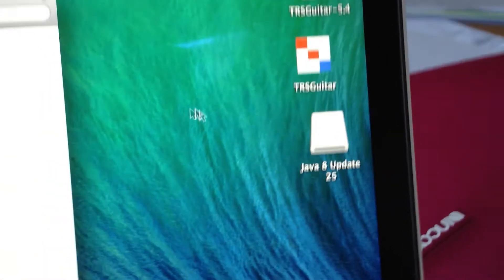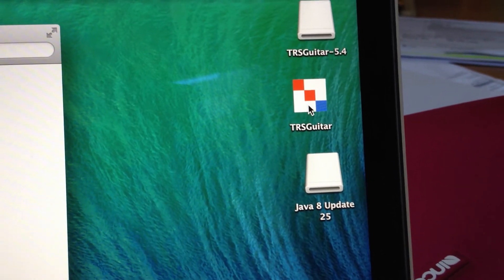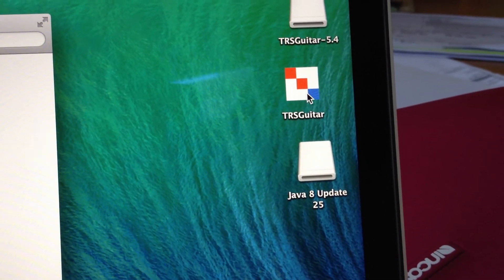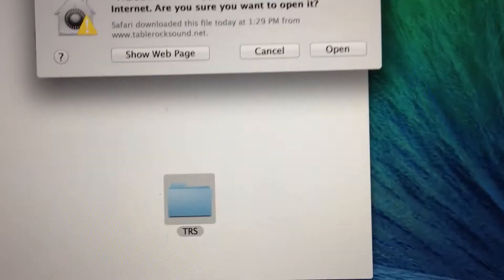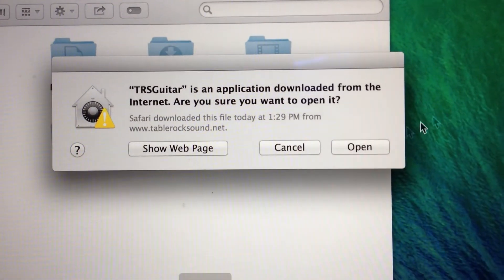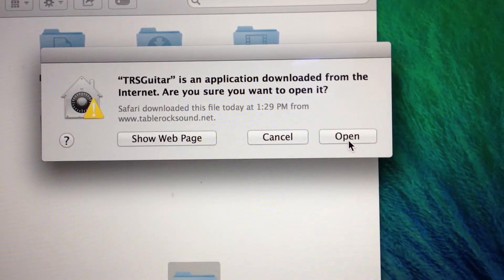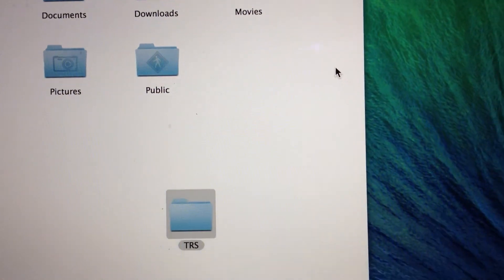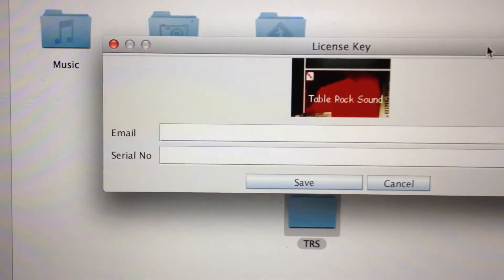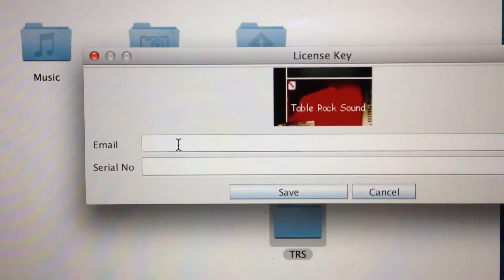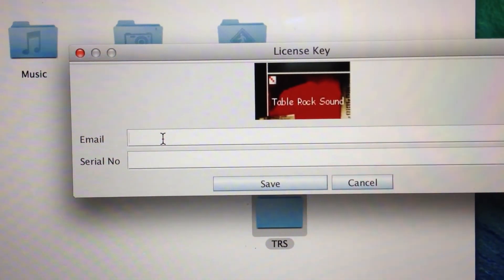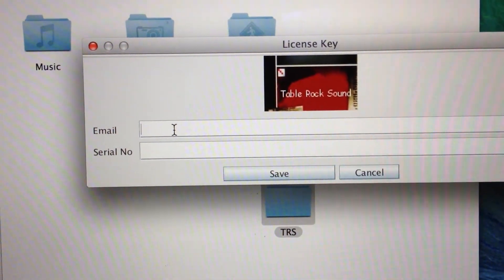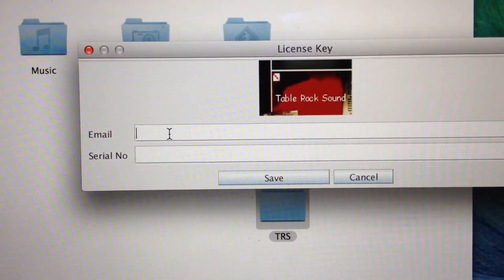Now run the software - the TRS Guitar application icon. It will ask permission to open - click open. It will ask for the email and serial number that was sent to you. I'll type in that email and serial number.